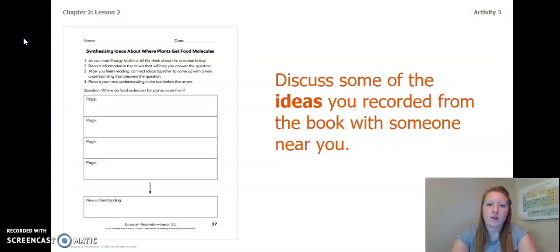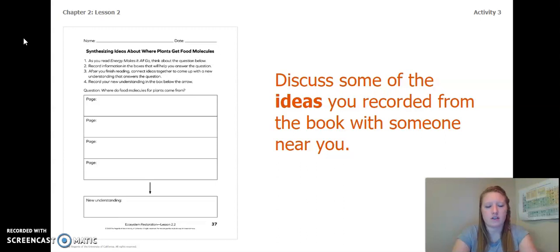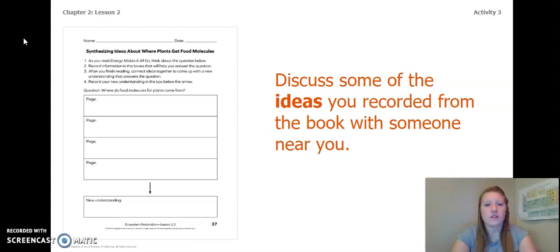Before we really dive in, I want you to turn back to page 37 of your Ecosystem Restoration Workbook, or turn to page 4 of your Chapter 2, Lesson 2 Activity Packet, and discuss or think about some of the ideas you recorded from the book with someone near you or in your head.